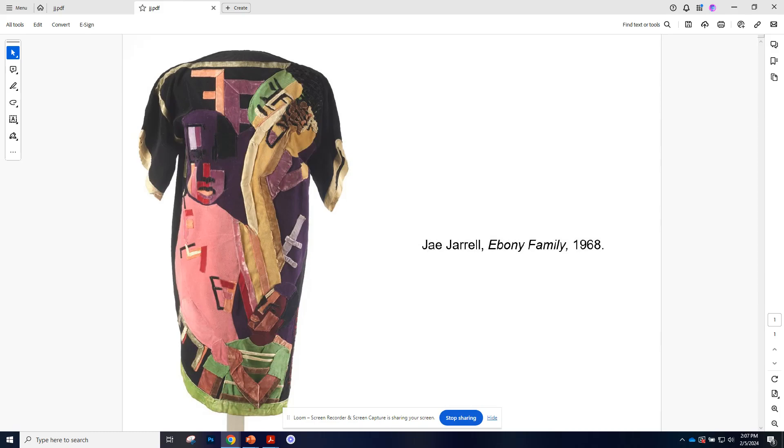Okay, so in continuing Black History Month and the celebration of Black artists throughout art history, today we're going to talk about Jae Jarrell. Again, these are just brief little snippets, so feel free to look up these fabulous artists and learn more about them.